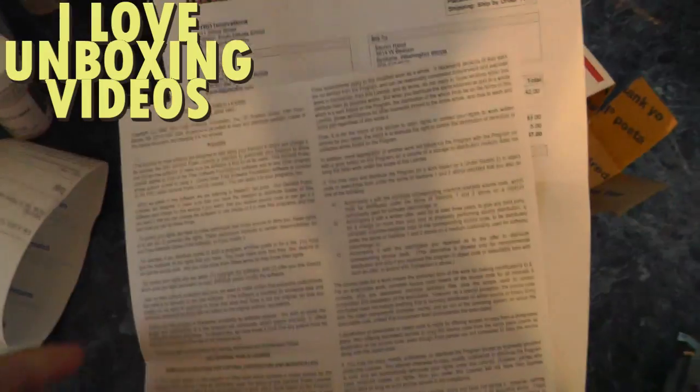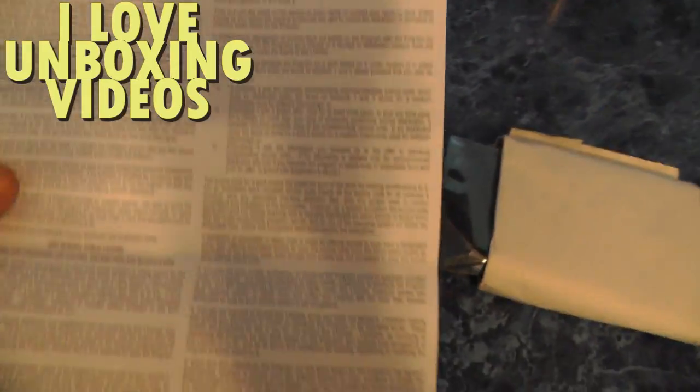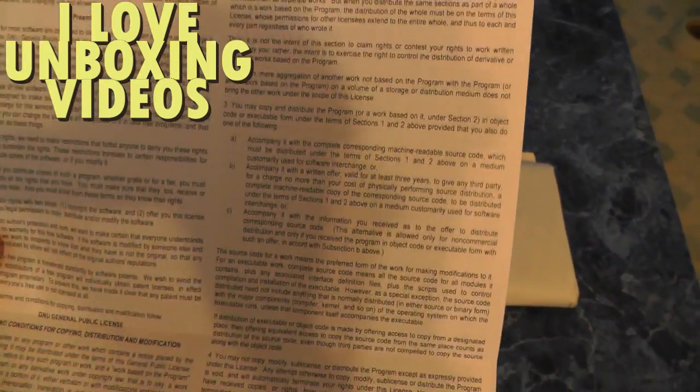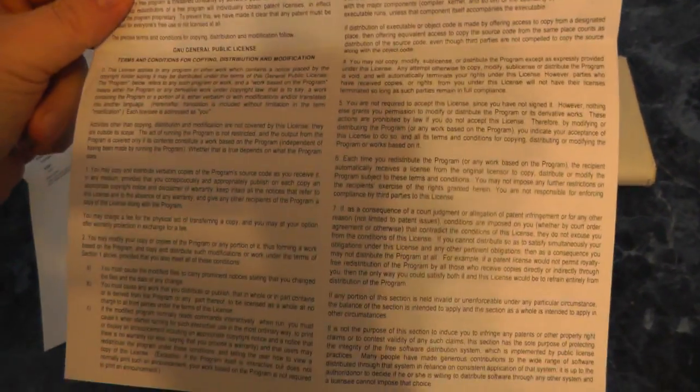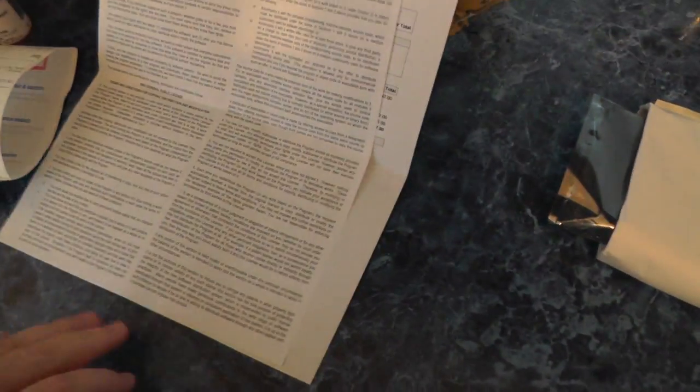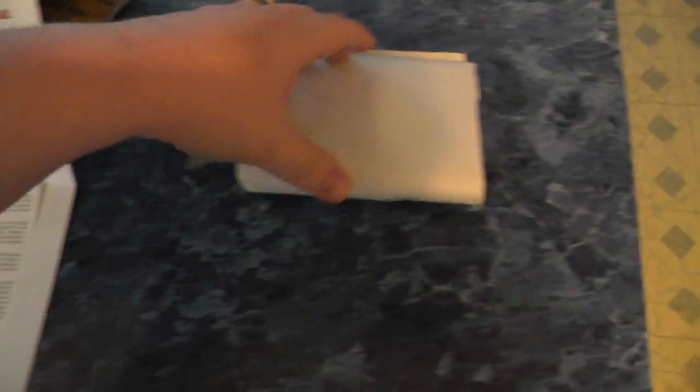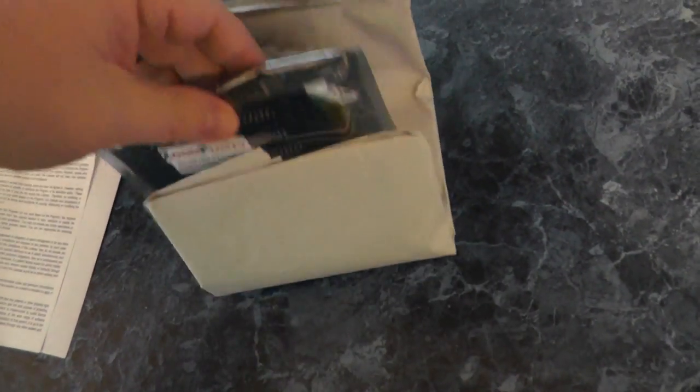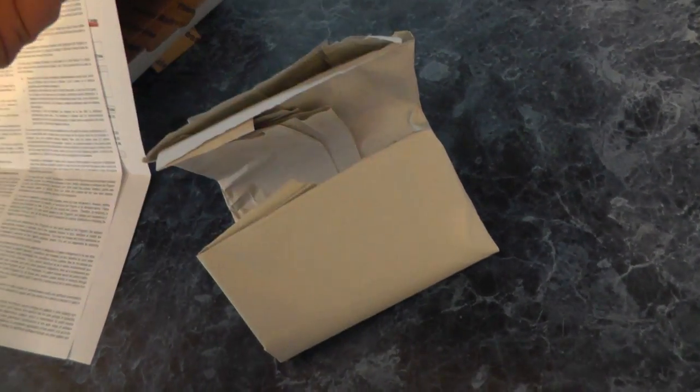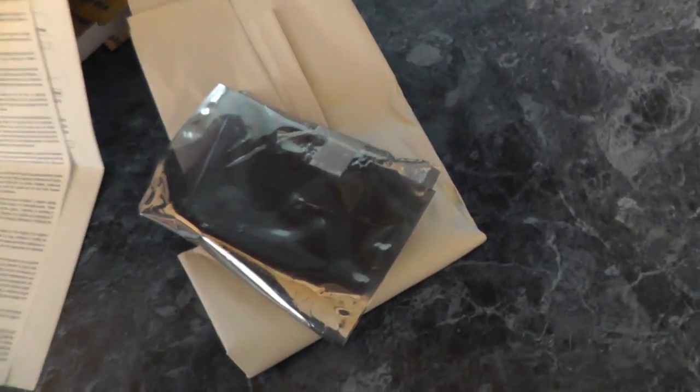So let's go ahead and open it. We have an invoice, bunch of other stuff, this doesn't look important. All right, throw that stuff away, let's check this out. Let's open this up and check it out.